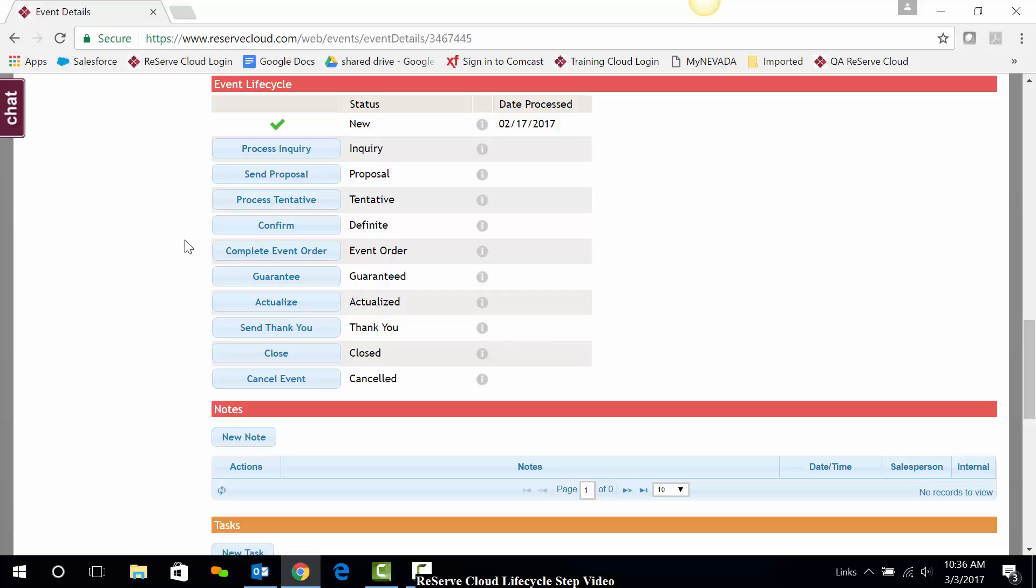Default event lifecycle models are set up in the settings area. Your settings administrator is able to not only select which lifecycle steps are present in the model or models you have available to you, but can also select what displays when a lifecycle step is selected.